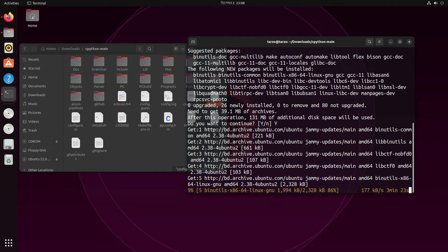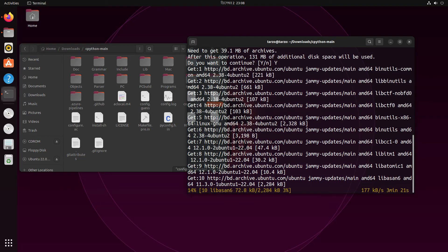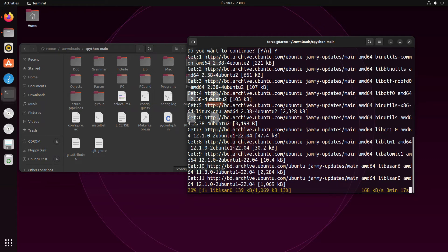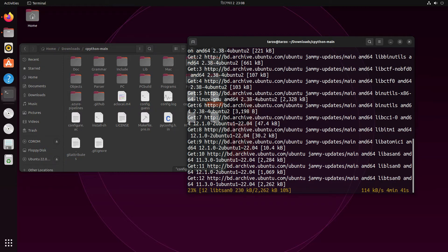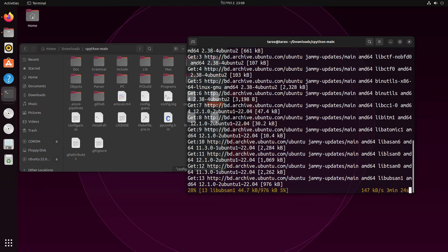We need gcc for Python because, as you saw, the folder was called cpython — that's because Python is based on C. You need the compiler to build Python into your system. In most cases you should already have gcc installed, but if not, check the ./configure output and see what error you are getting.